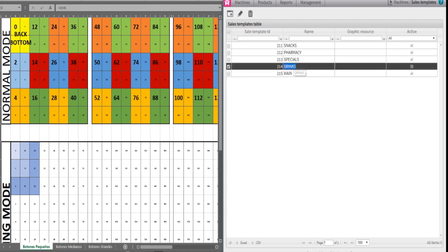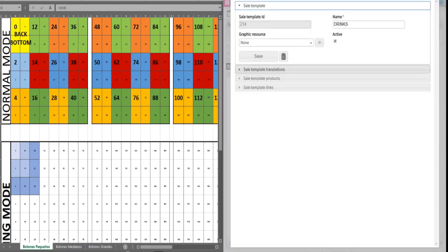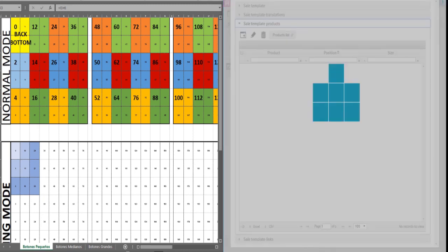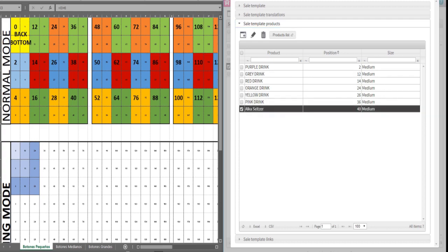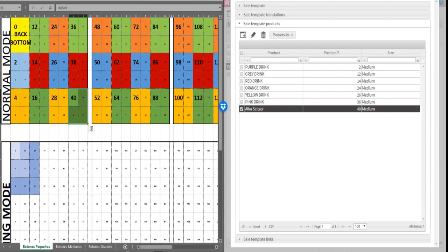Double click on drinks. We will assume you have loaded product under drinks, which means all your drinks already have a position on the touch screen. Notice the Alca-Seltzer has a position 40, size medium. If this were to be the last product on the screen, we will place a back bottom at the end. Refer to the Excel, if you look at number 40, the next number to 40 will be 52.